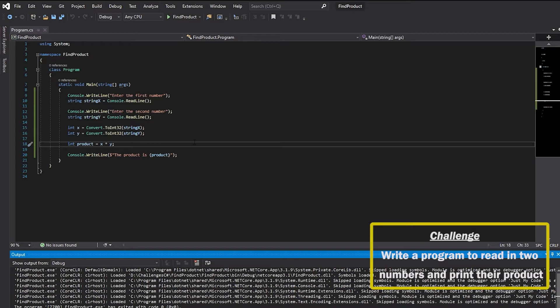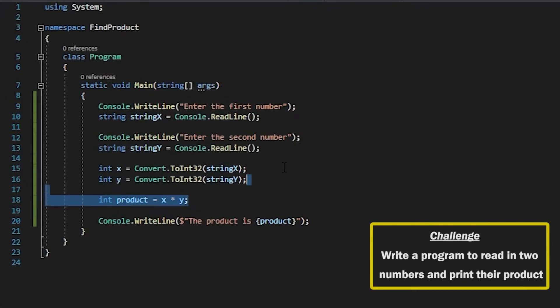Once again, you can reduce the amount of lines down if you wanted to. So I'll show you how that would look if you decided to do that.